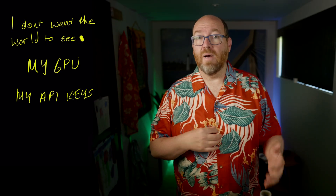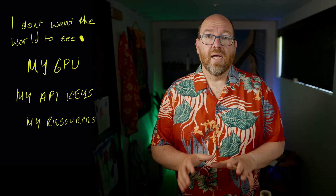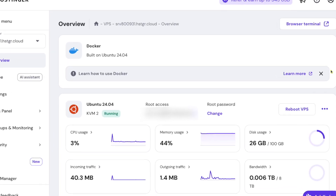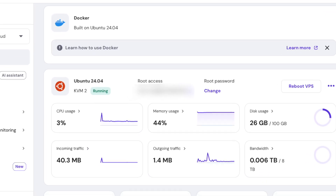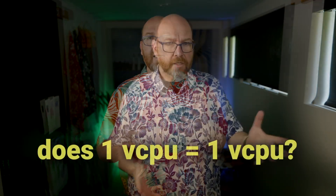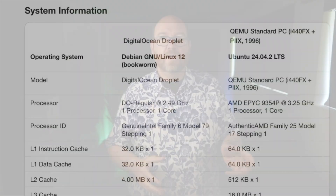I did the local thing last time, but now I want something my wife can use as well. But I don't want the world to see it using my GPU, my API keys, and my other resources. I have this box in the cloud that I've been setting up over the last few videos. It's running on Hostinger, who is also the sponsor of this video. In the past, I've always used DigitalOcean, but I showed in a previous video that a virtual private server, or VPS, on Hostinger can be just as good.